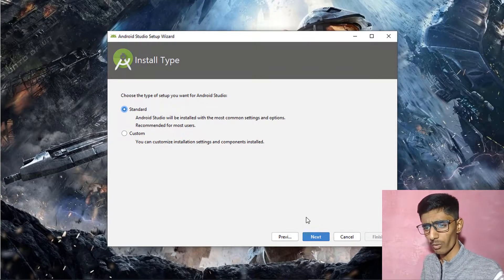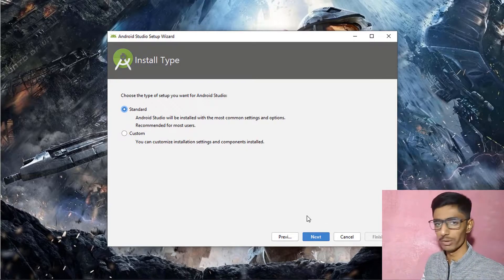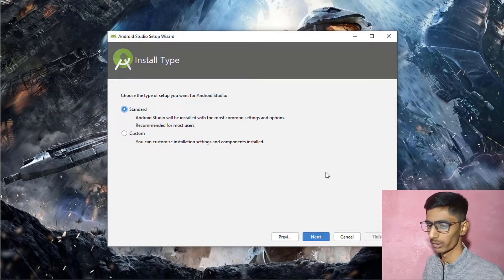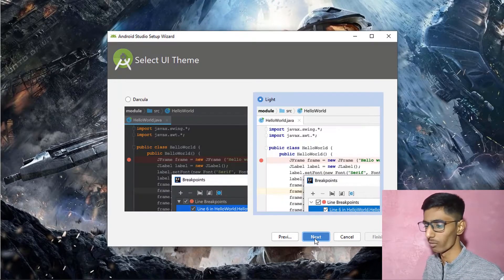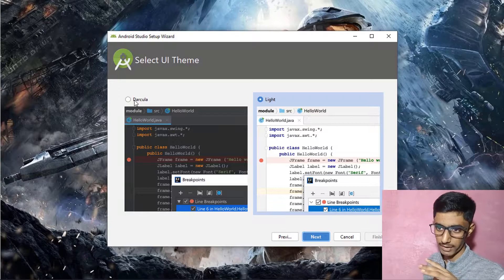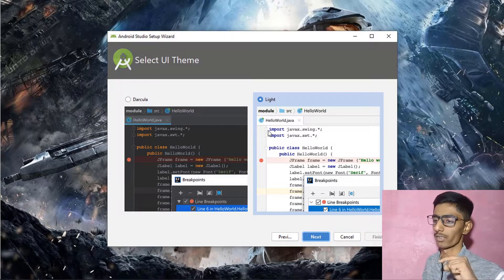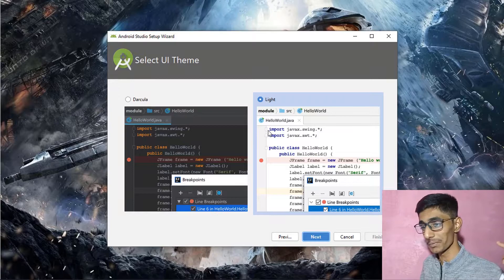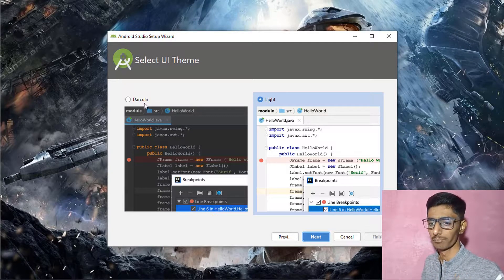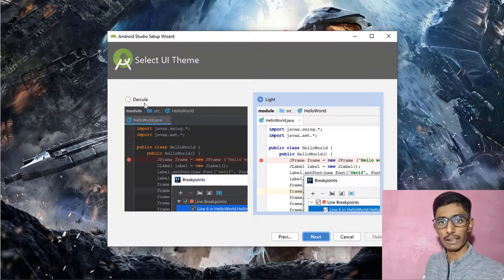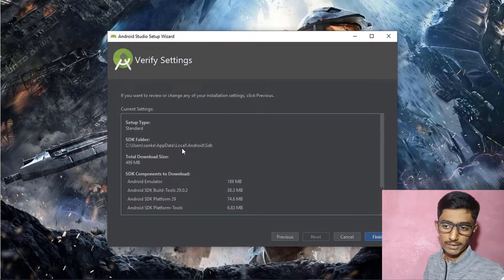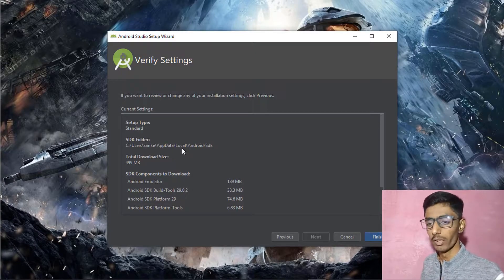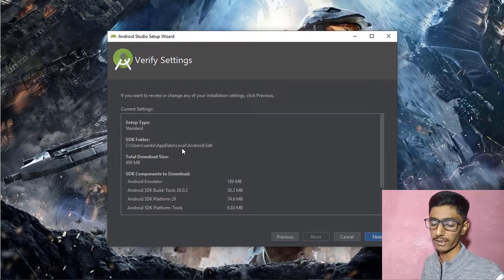Choose 'Standard' for the Android Studio setup, which is what most users use. You can also choose 'Custom' for a smaller set of components. I'm going with Standard. I love the Dracula theme, but if you're recording a video, the light version is easier to see. The total download size is 499 MB — Android Studio requires additional files after installation.